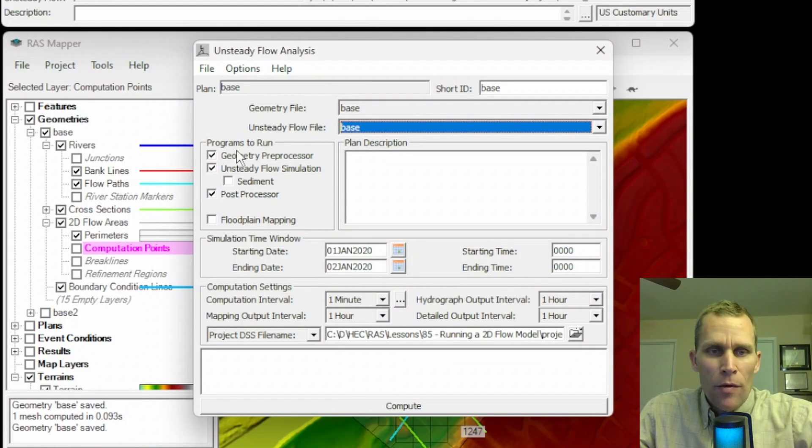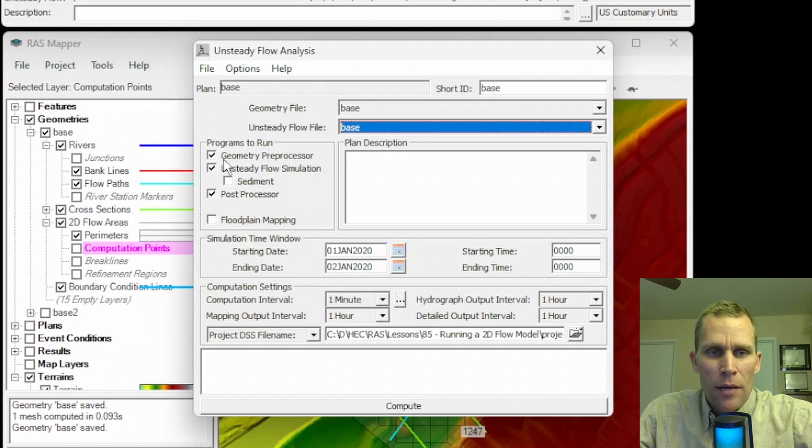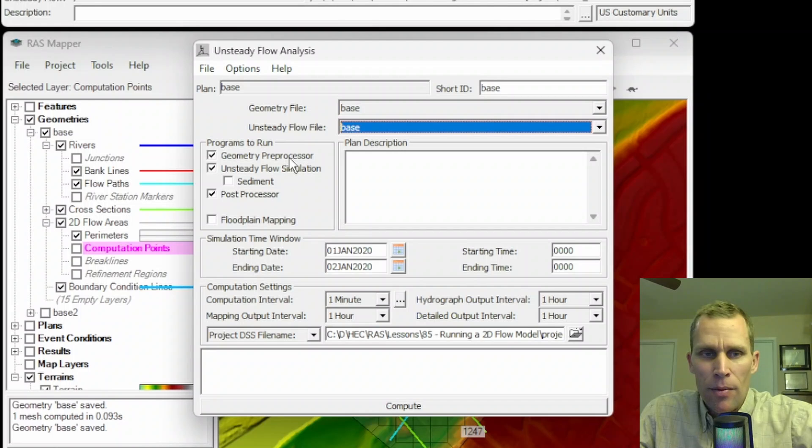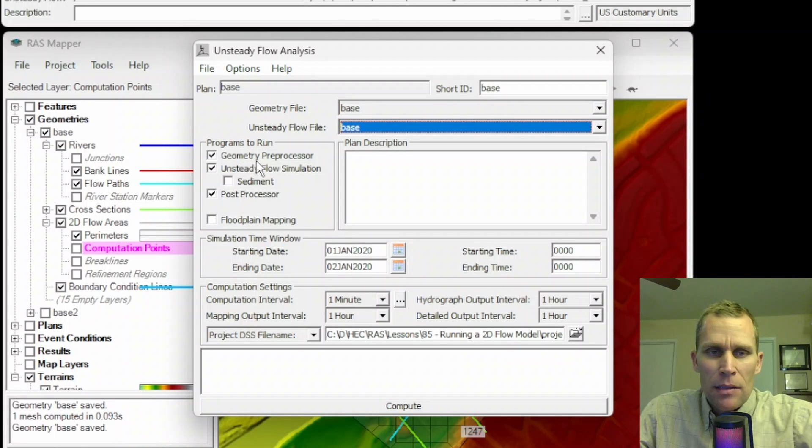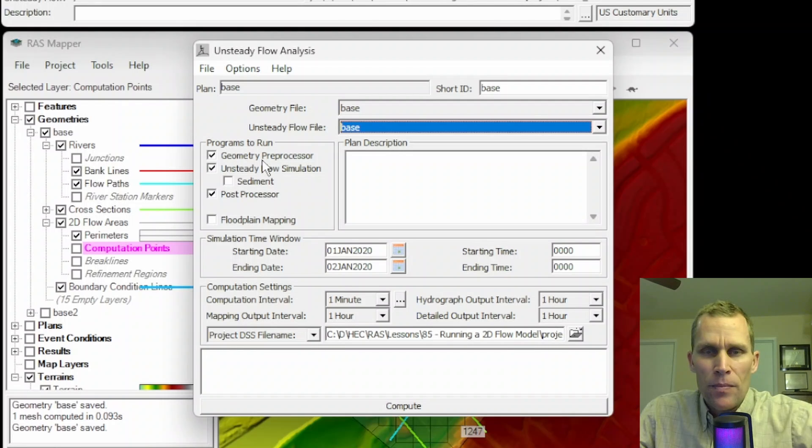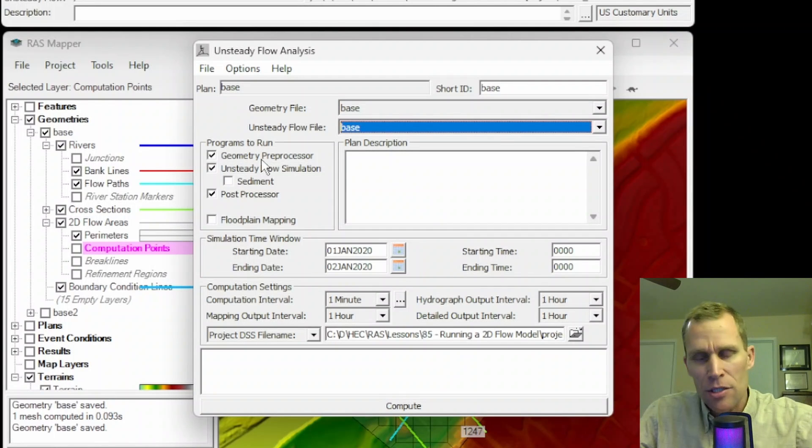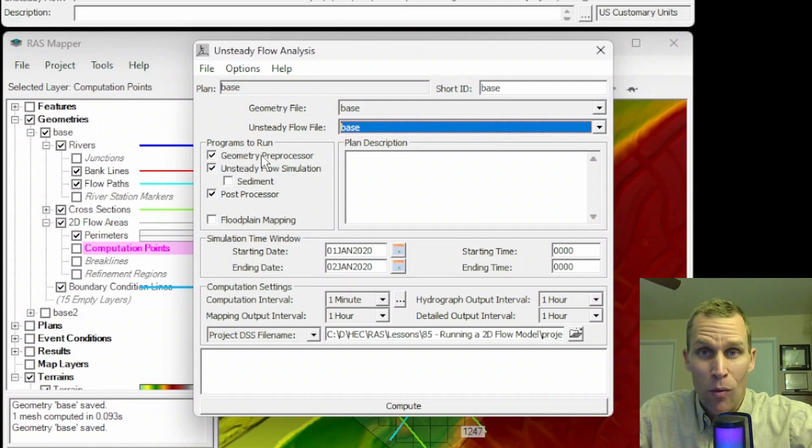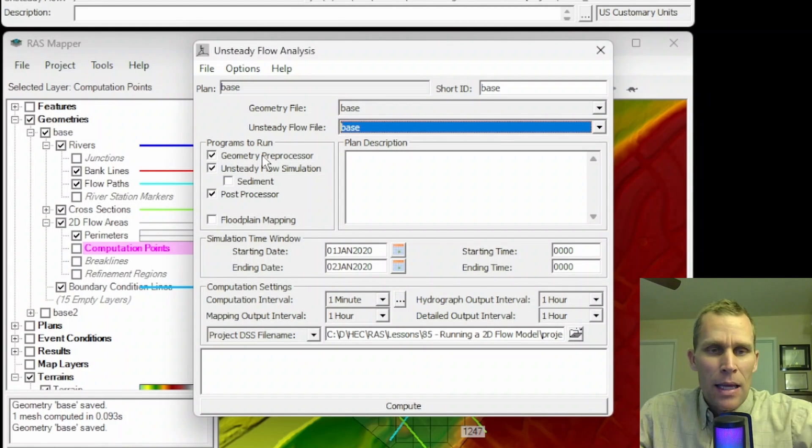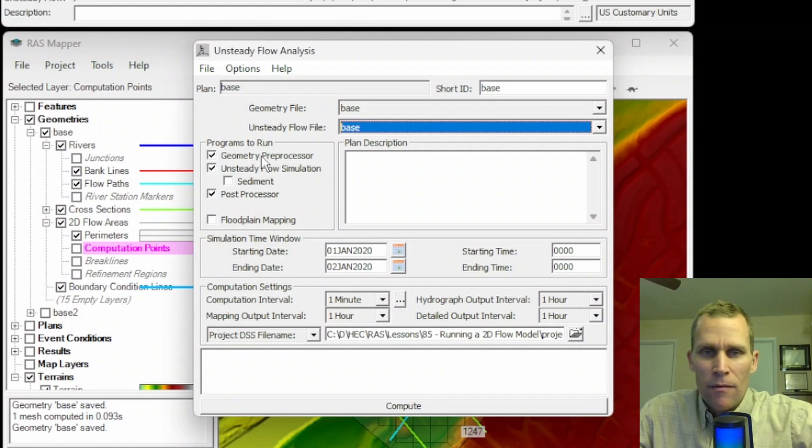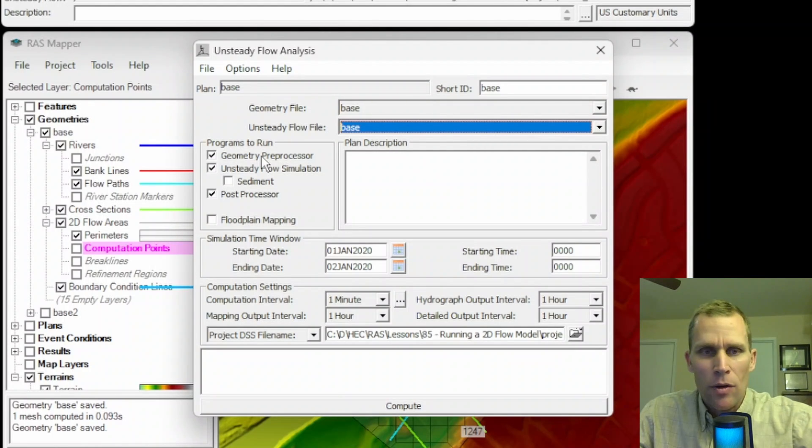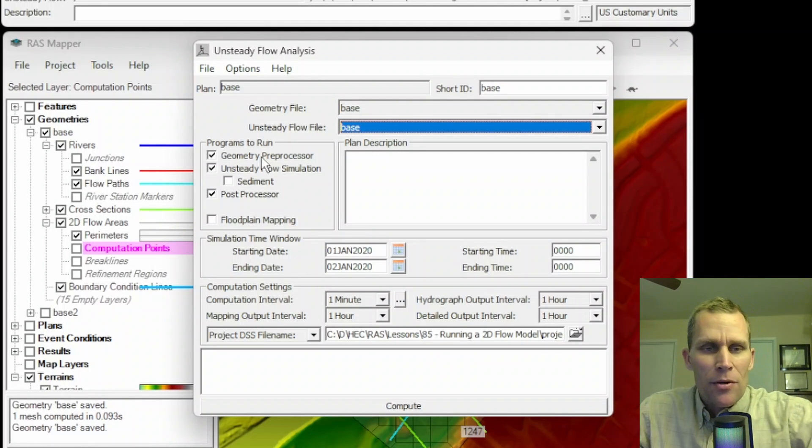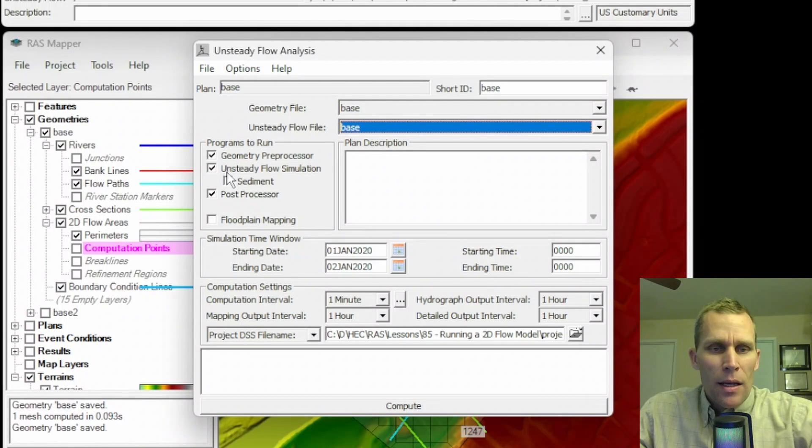Other requirements include a geometry file and an unsteady flow file. I already have these files defined. And then over here in the Programs to Run, they'll start unchecked, but I check them on because I want to run my geometry preprocessor. This basically computes the hydraulic property tables for each cell or each cross-section.